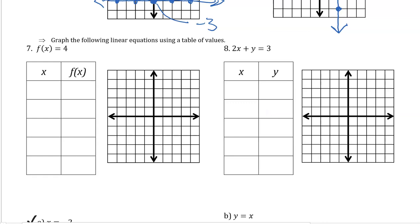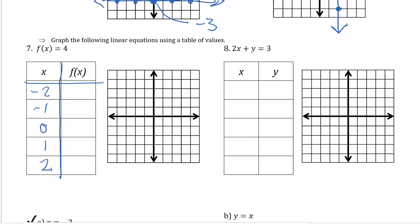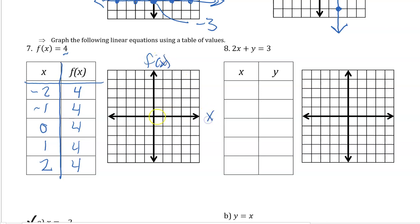Now we'll draw this using a t-table. f of x equals 4. When x equals negative 2, what's f of x? 4. When x equals negative 1, f of x is 4. It's 4 for 0, 4 for 1, 4 for 2 — it's 4 for any value of x. So we draw a horizontal line at f of x equals 4. When x equals 0, f of x is 4. When x equals negative 2, f of x is 4. For any value of x, our output is 4.